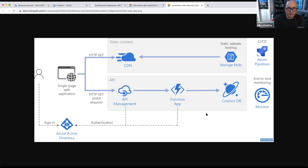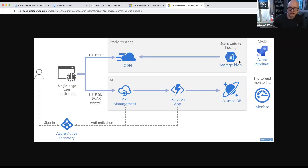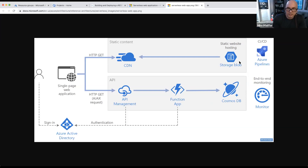Taking a look at what we have on screen: on the far left, a user hitting a single-page application. Storage accounts in Azure can do static website hosting — it's very simple to provision a general-purpose v2 storage account, enable static website hosting, and then use whatever front-end framework you want. Very easy to get set up and host your front-end from Azure Storage.